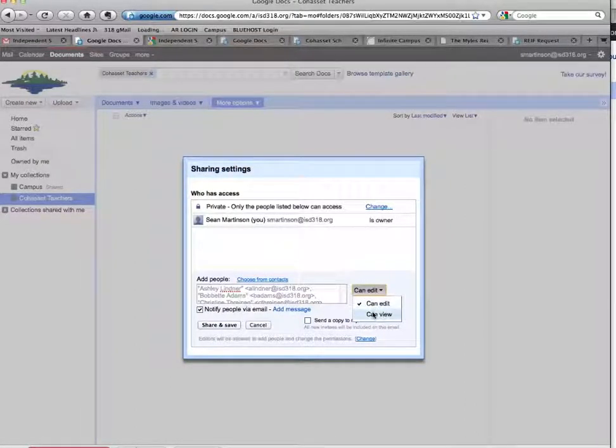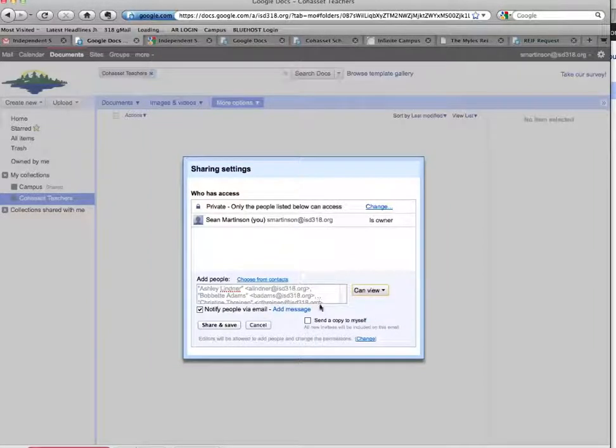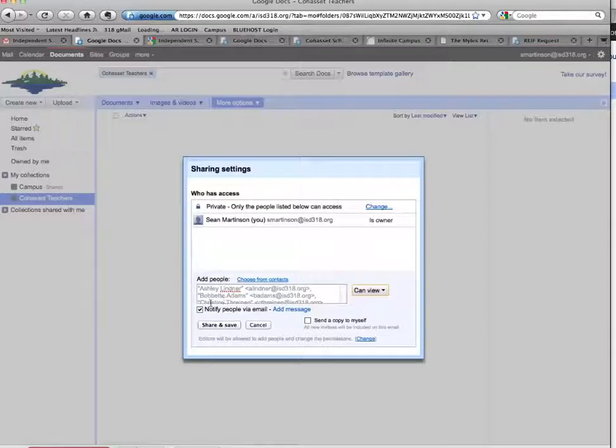So any document that I drop into this collection will show up in a Cohasset Teachers Google Docs account. And again, it can be edit, or it can be view, and you can add a personal message, just like you did on all the other screens.